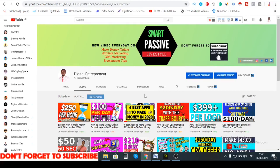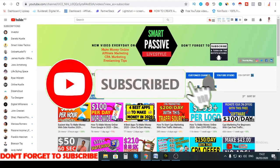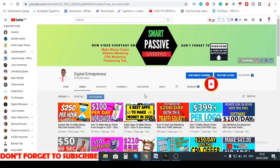If this is your first time on this channel, I talk about how to make money online with affiliate marketing, CPA marketing, freelancing tips and tricks. If these are topics you're interested in, click the subscribe button and tick the bell icon so you get notified by YouTube whenever I release a brand new video. With that said, let's get started.